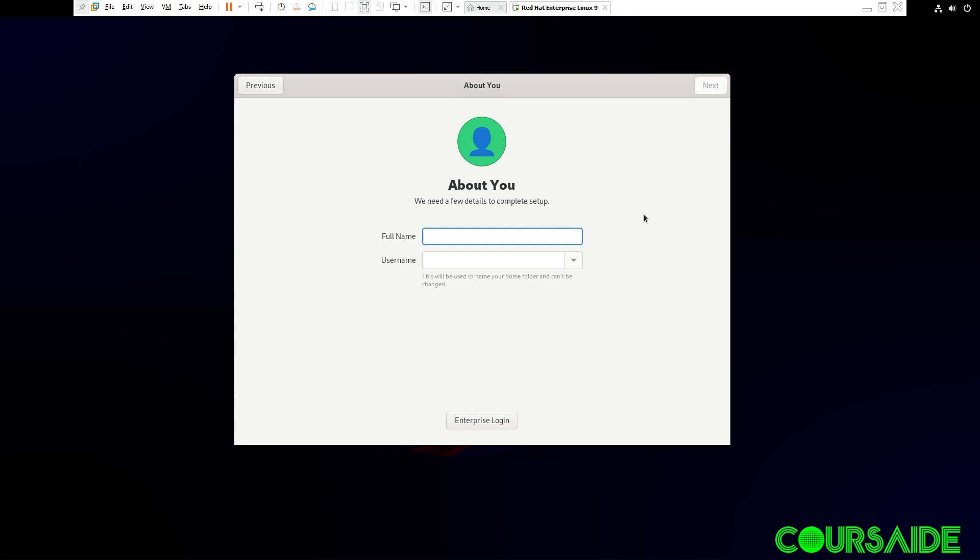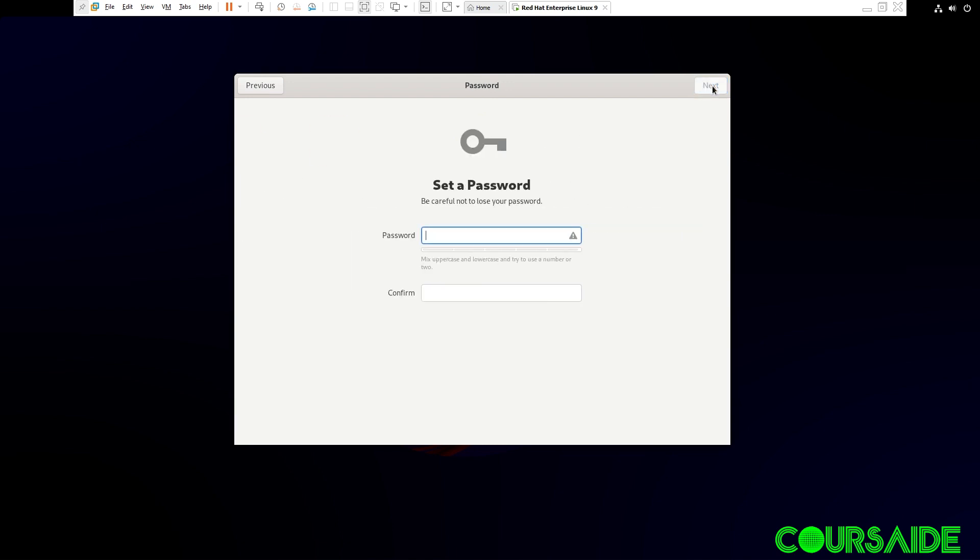Here, I'm going to create a user account. In this case, I want to create an account for a user called John. And my username is going to be John. And I have to click Next. I will also define a password for the user, John. And I'm going to confirm the password.